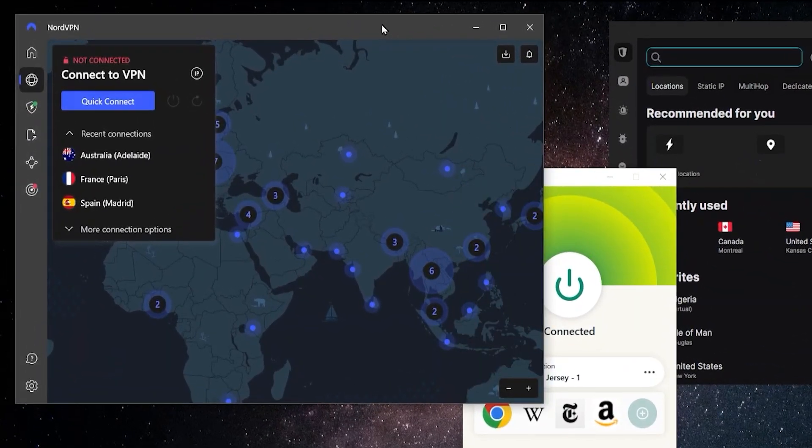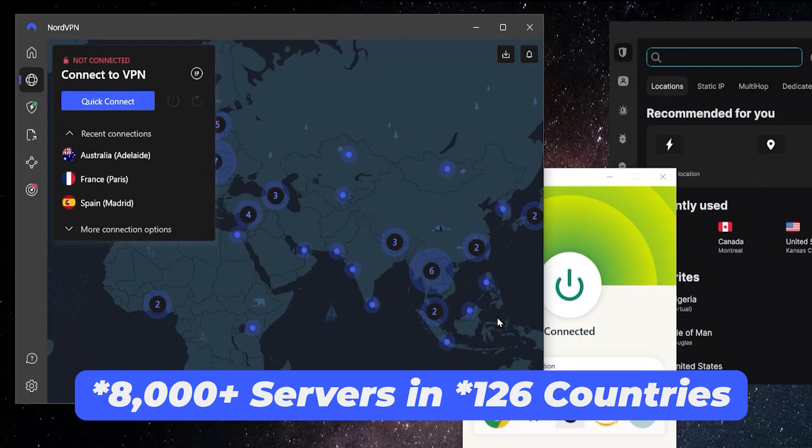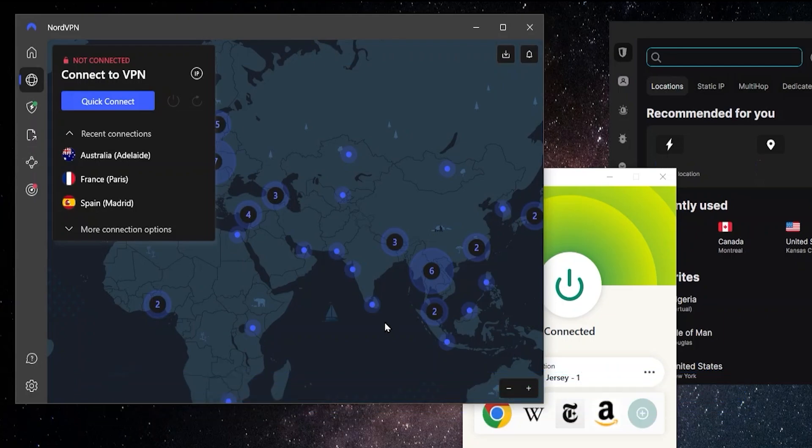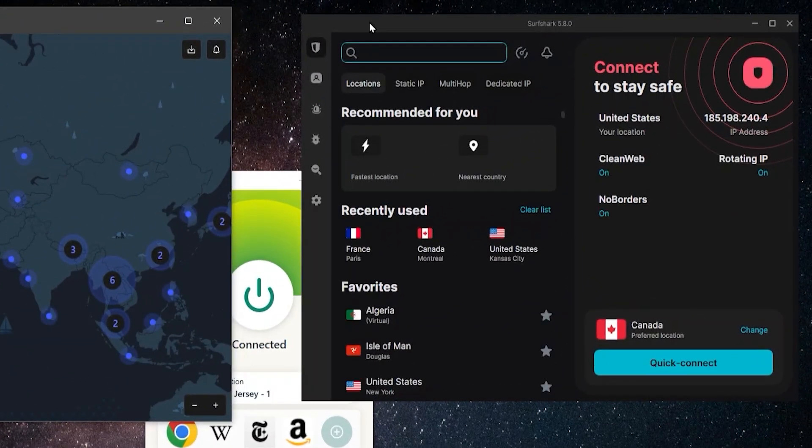However, NordVPN has the most servers of any of these. It has 111 countries with 6,000 plus servers and also has a ton of features. So if you're somebody who's maybe a little more tech savvy and wants to really get the most out of what a VPN can offer, NordVPN might be for you. And Surfshark is the best budget option here. It's the cheapest of the three, but at the same time comes packed with a lot of premium features that you just don't generally find in a VPN at this price point.